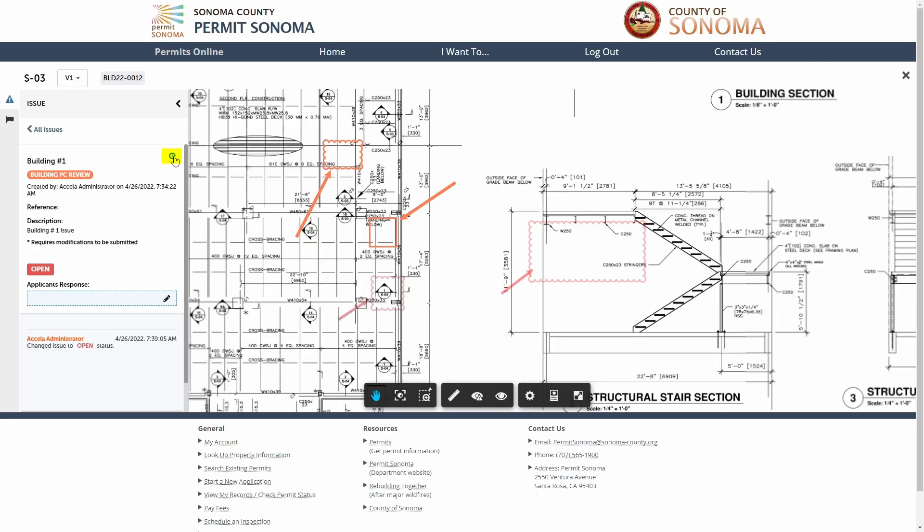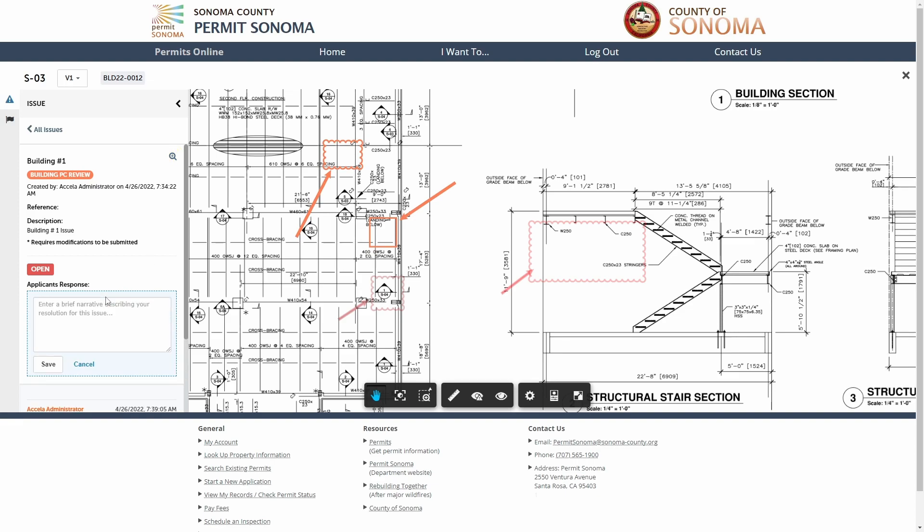To provide a resolution response in the issue panel describing the corrections made, click in the applicant response field, enter your response, and then click save.